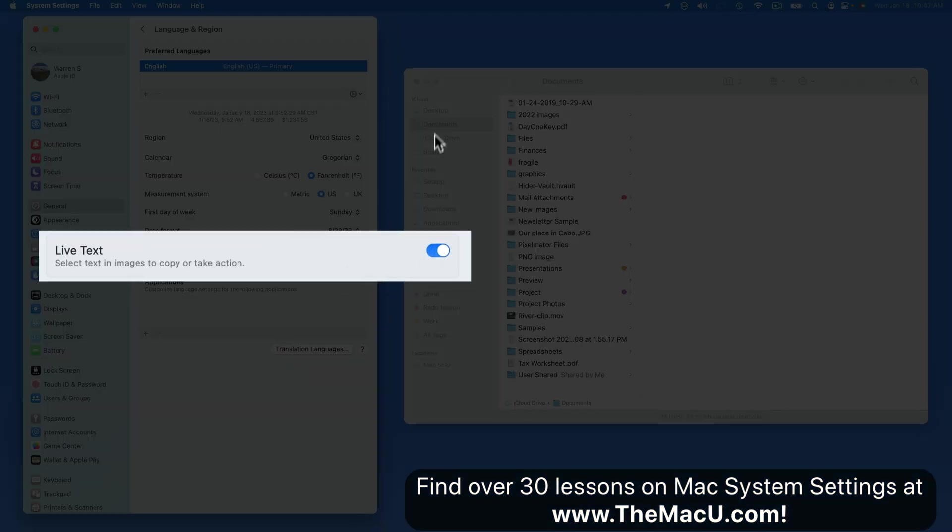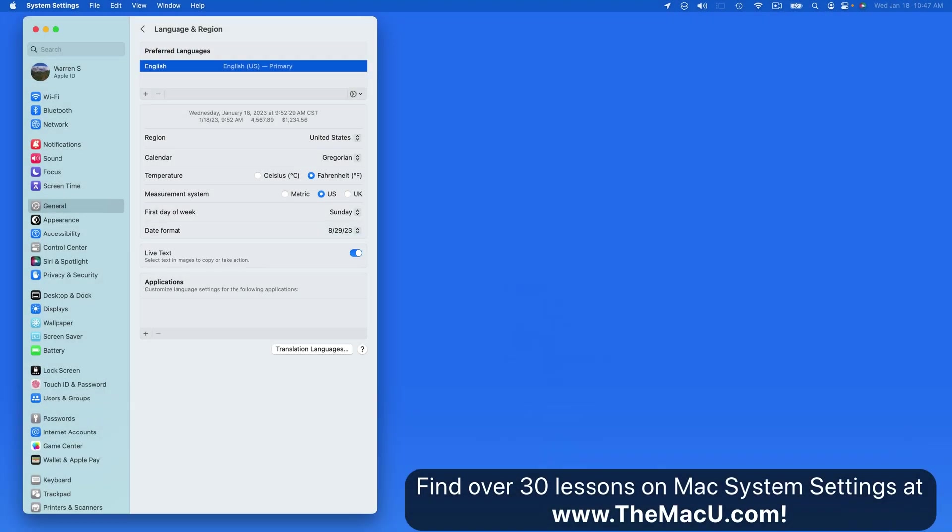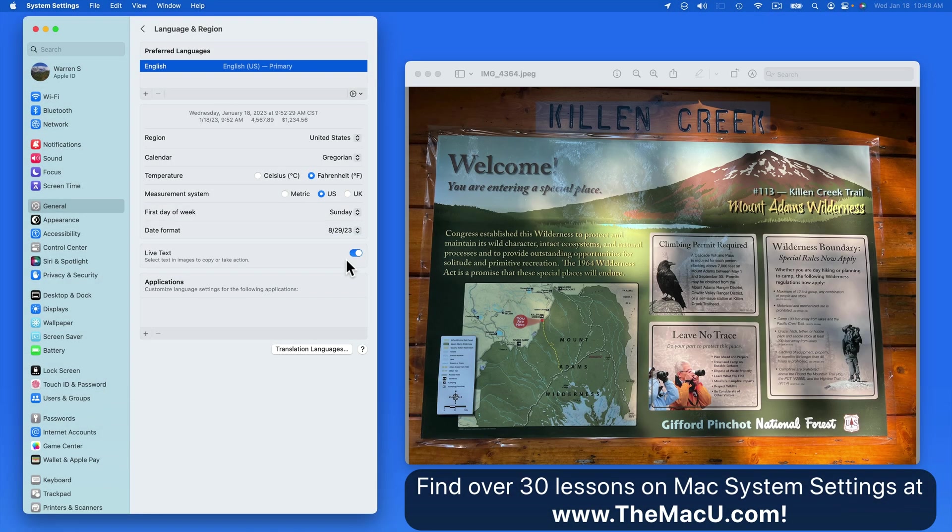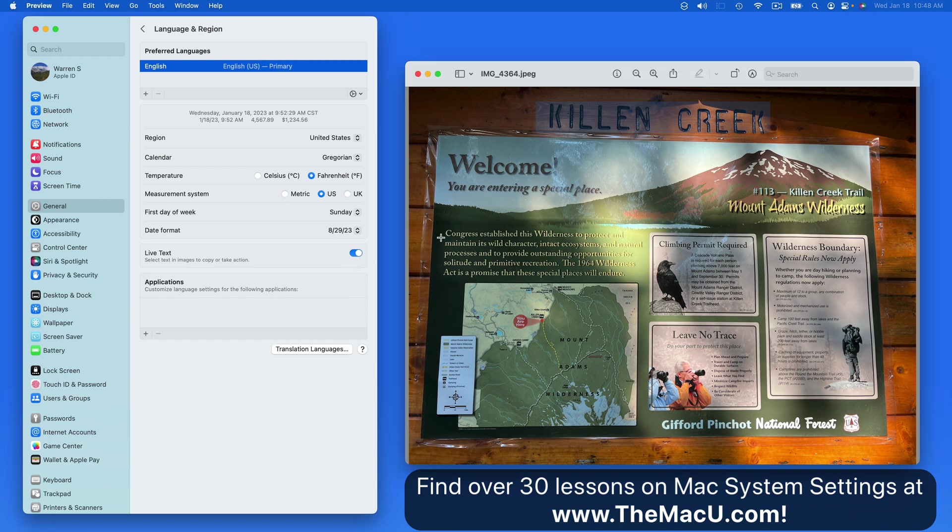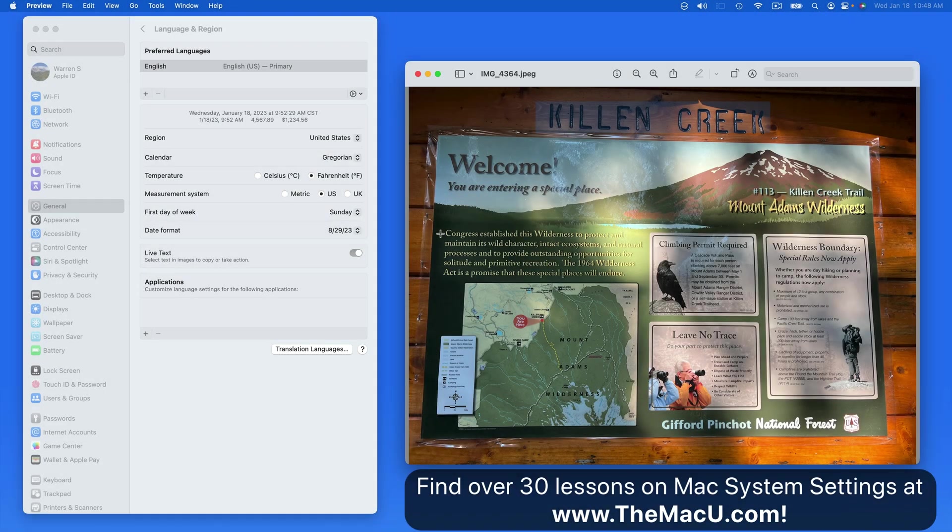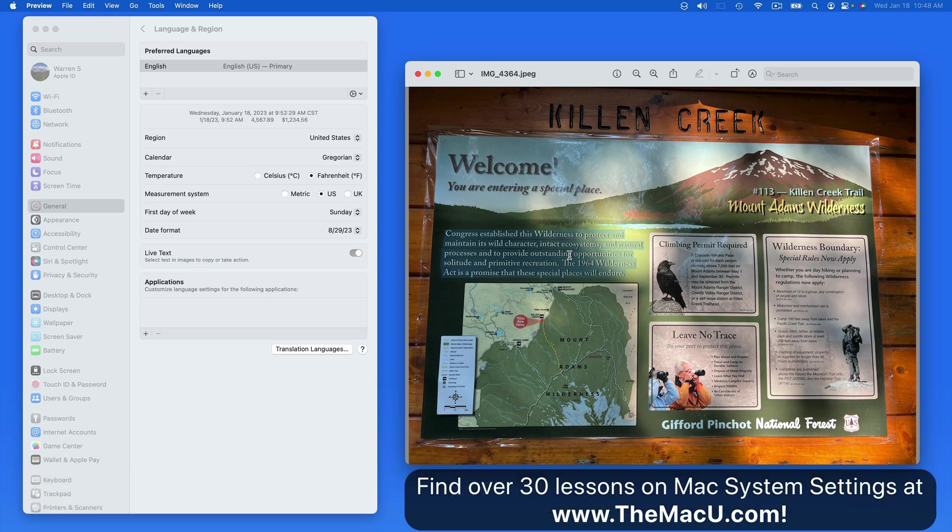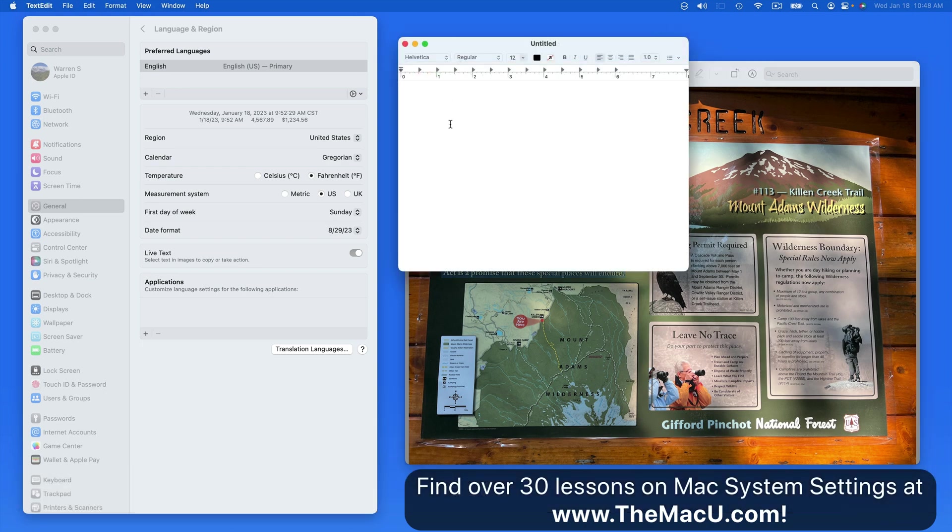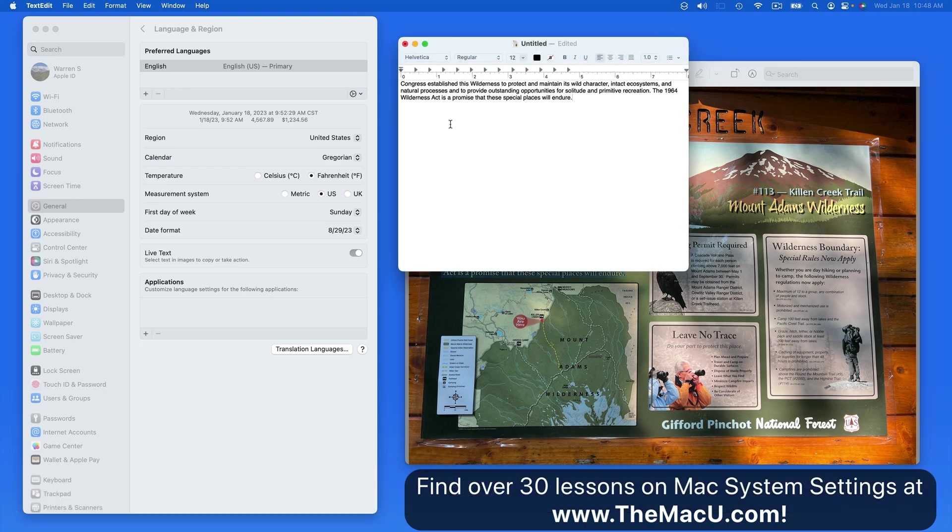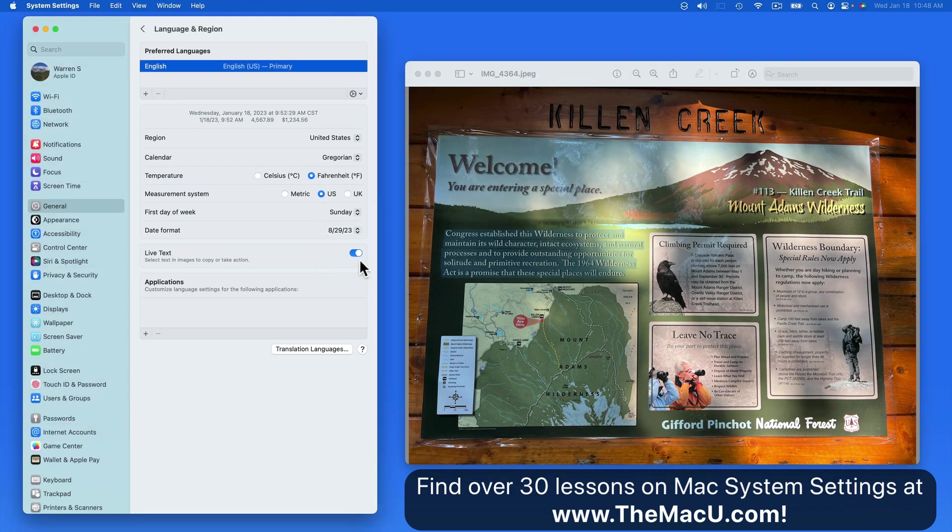Next we have the option to deactivate live text. With this feature on, we can extract text from an image in the Photos app, Preview and other image apps. In this photo, as I hover over the words, a text cursor appears. Click and drag to select the text, and it can then be copied and pasted elsewhere. If you don't want this to be possible, turn it off here.